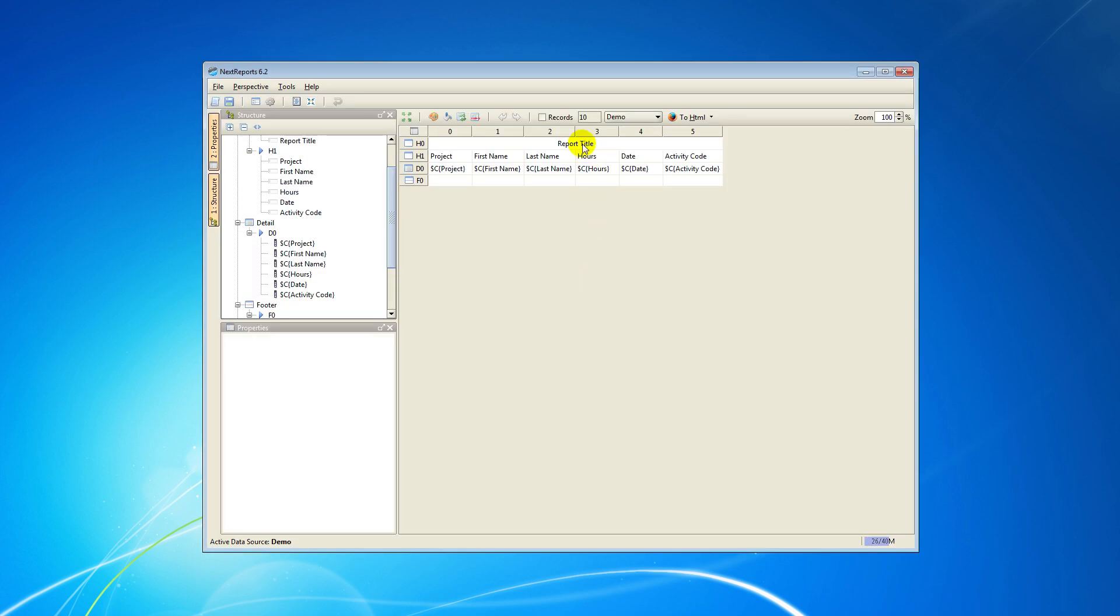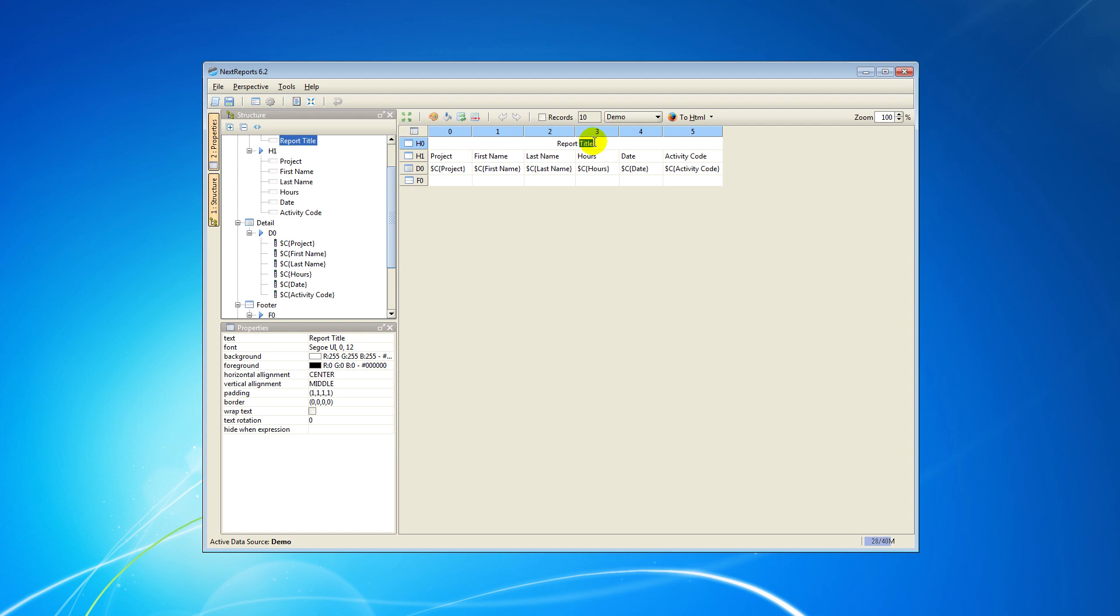For the beginning, let's edit the report title. Double-click on that cell and give a name to the report.